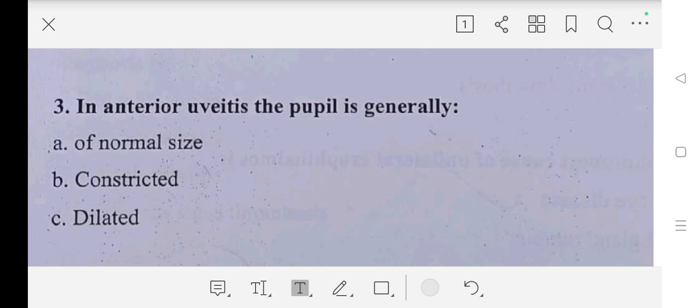Our third question is: in anterior uveitis, the pupil is generally — A part: of normal size, B part: constricted, C part: dilated. So our answer is B part, constricted.